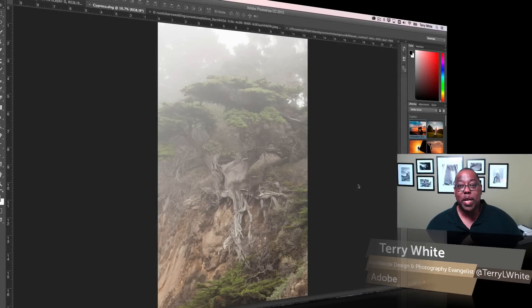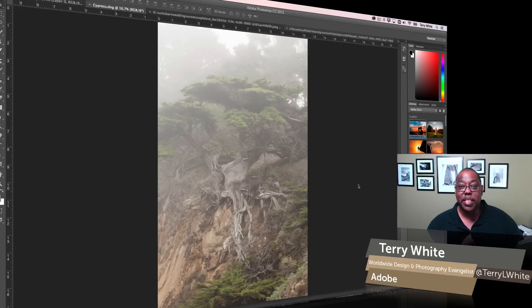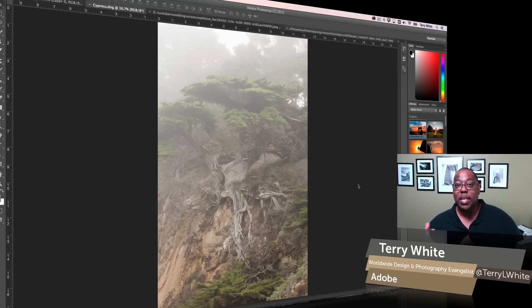Hello, my name is Terry White, worldwide design and photography evangelist for Adobe, and it's my pleasure to give you a first look at Photoshop CC for 2015 and the new Dehaze feature which is now part of Camera Raw and Lightroom CC as well.